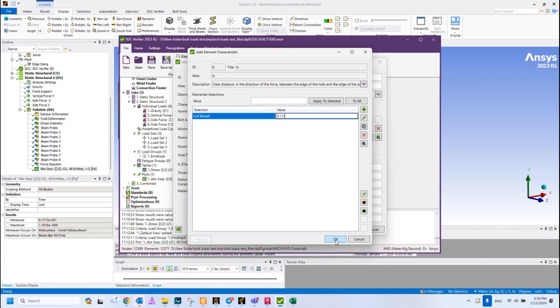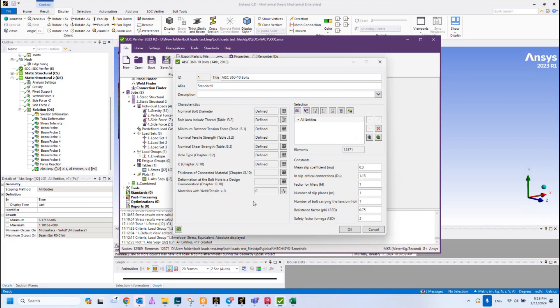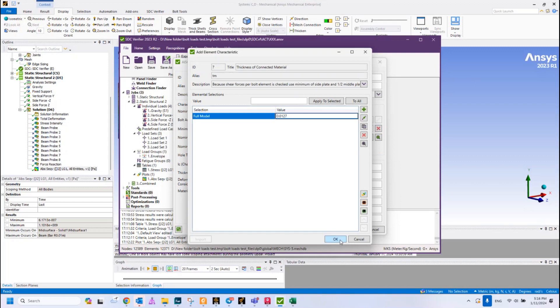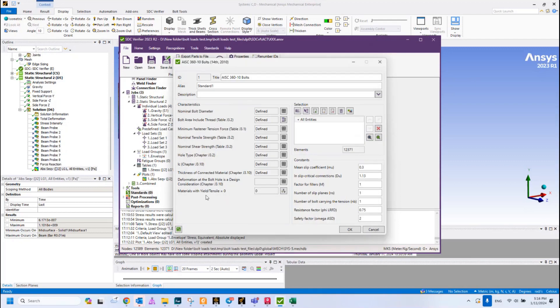Next one is thickness of the connected material, connected plate. This distance also I have checked and this is 0.0127. Press OK.